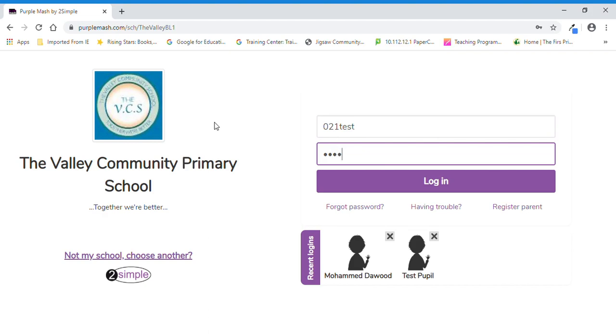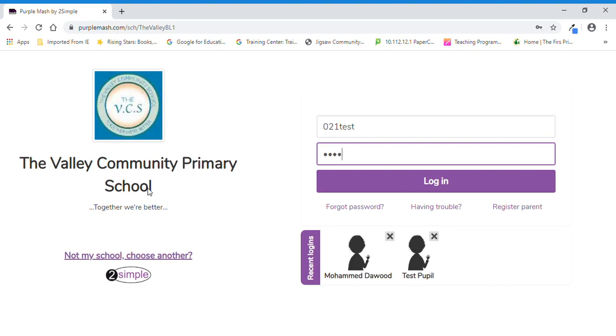So as you can see on the screen, I'm on the Purple Mash login page. Some of you when you log in might have to type in the school's name or the school's postcode, which is BL1 8JG. Once you've typed in the school's details and you found our school's name, your login screen will look like this.